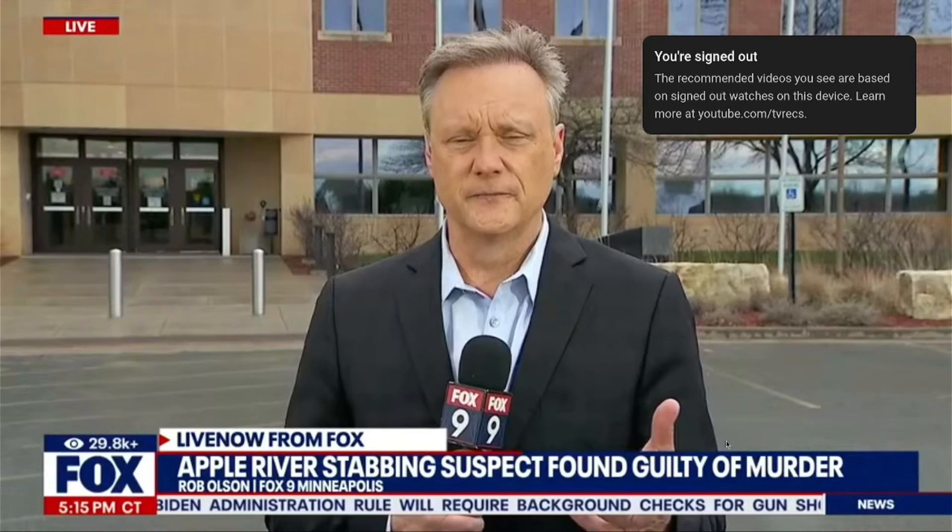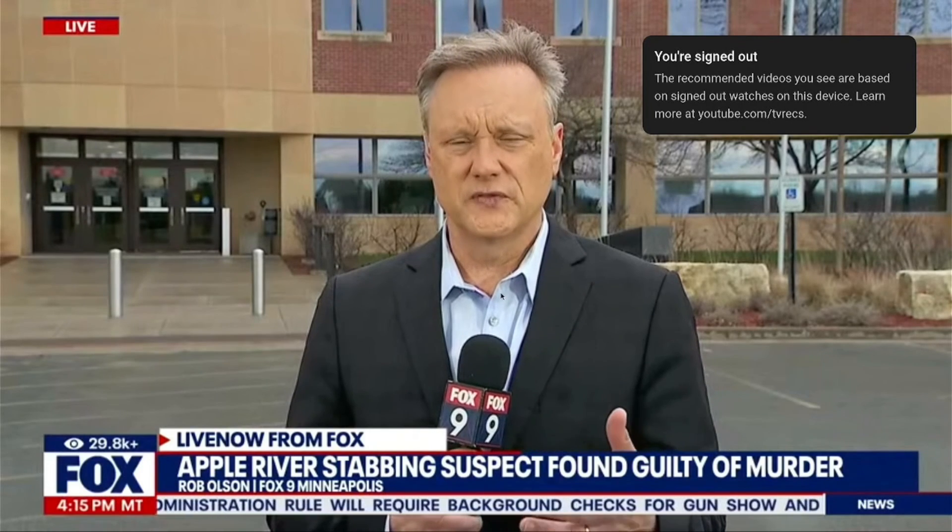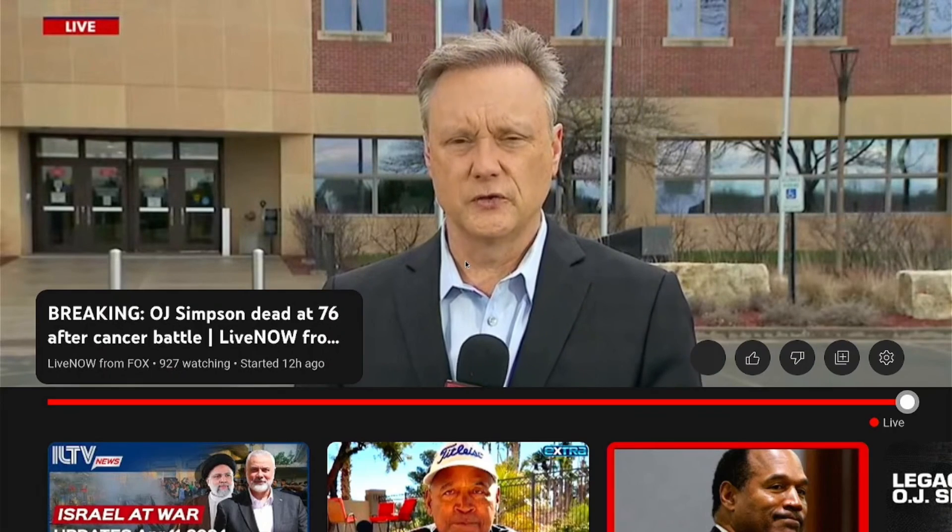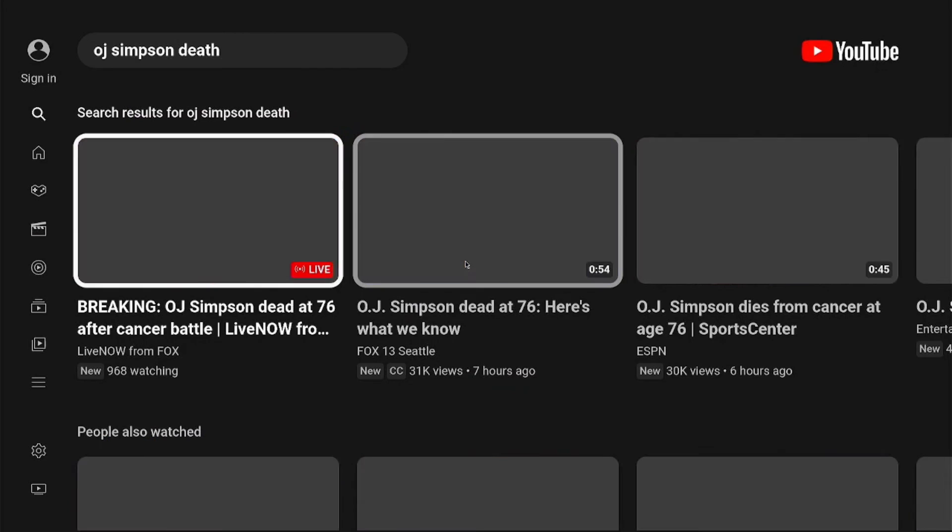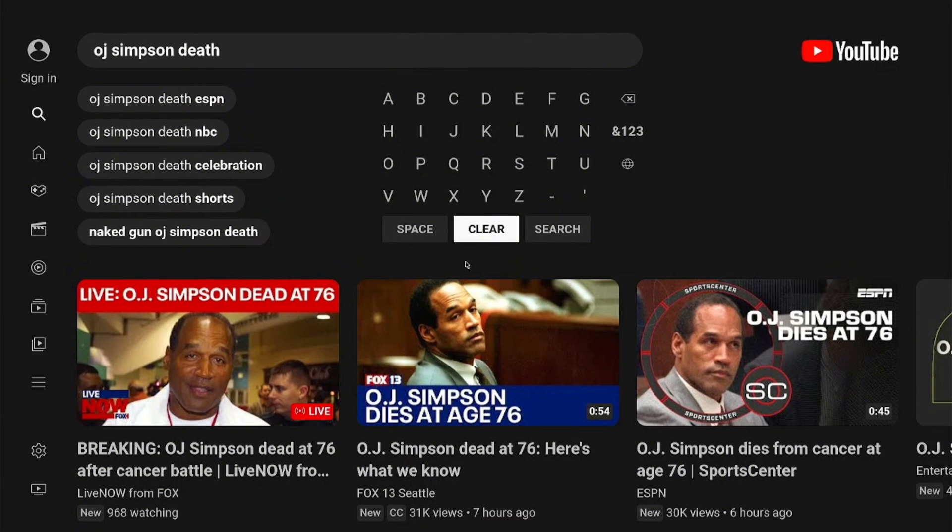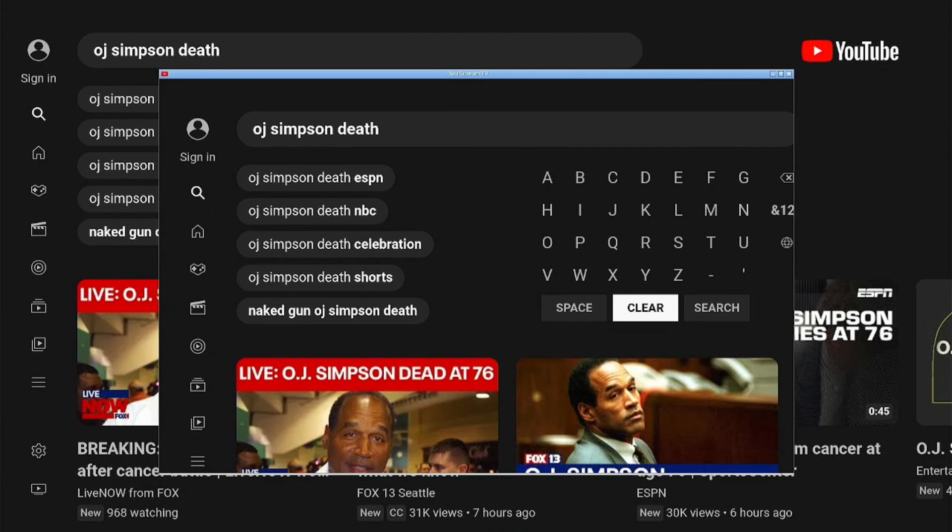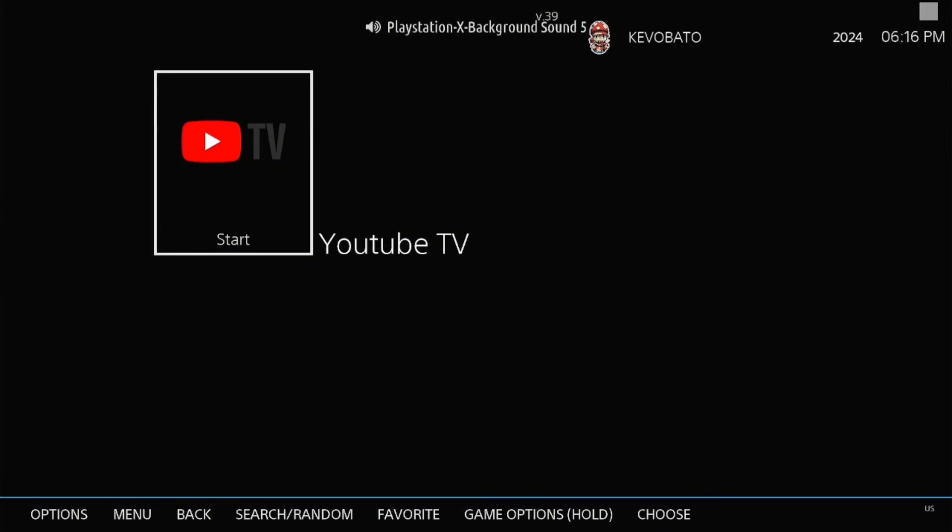So as you can see in less than two minutes we've got YouTube up and running on our Batocera system. It runs smooth and I can't recommend it enough. Thanks for checking out this video and we'll see you next time.